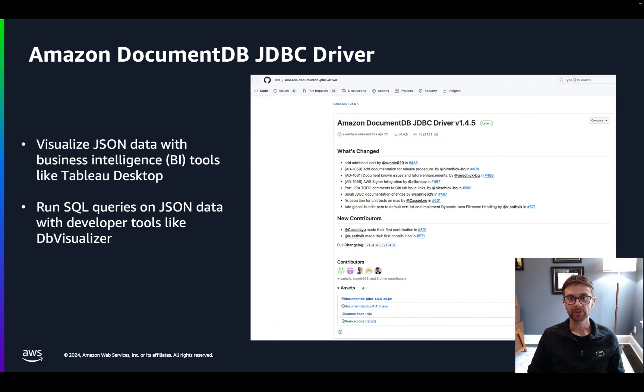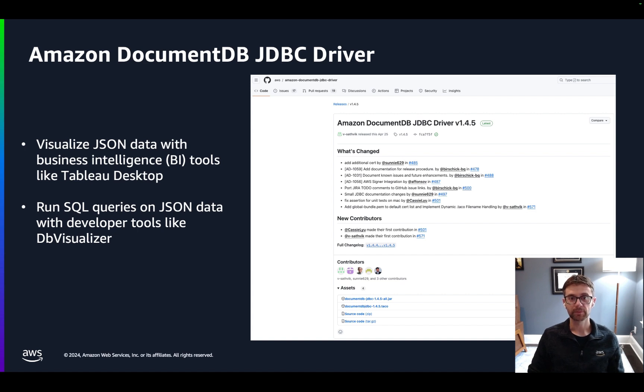With this driver, you can visualize JSON data with business intelligence tools and run SQL queries on JSON data with developer tools like DB Visualizer.